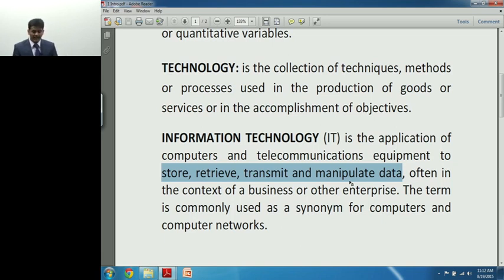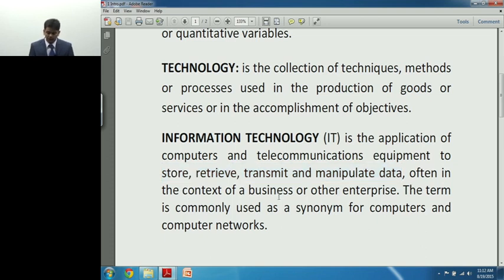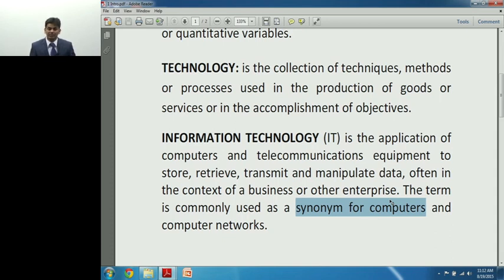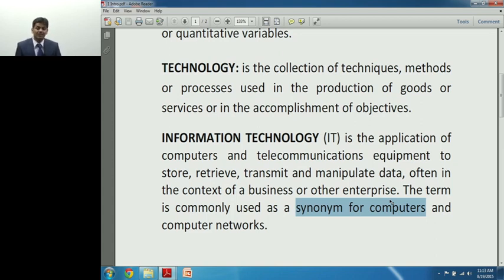Information Technology is not a device; it's a concept. IT is the application of computers and telecommunication to store, retrieve, transmit, and manipulate data, offered in the context of business or other enterprise. The term is commonly used as a synonym for computers. An IT-enabled company is one where a hundred percent of the work is done with the help of computers.